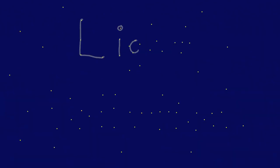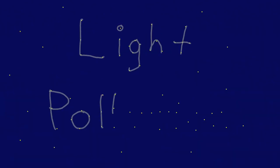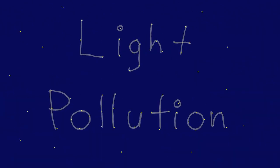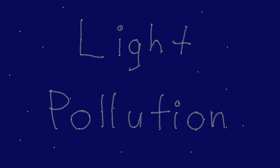This is all due to an effect called light pollution. But how does that work?